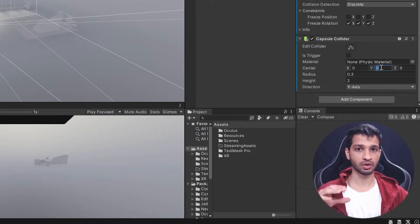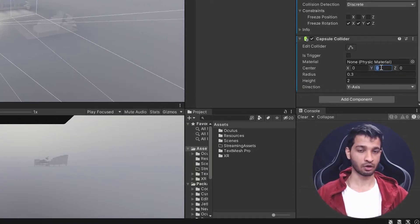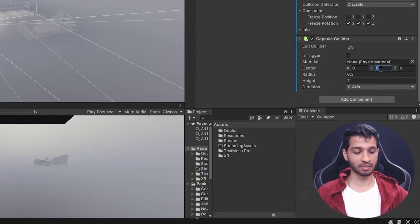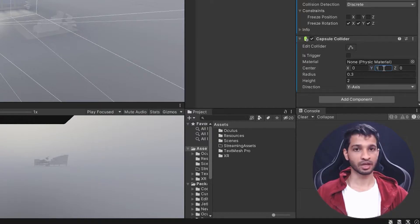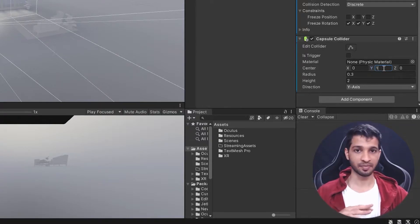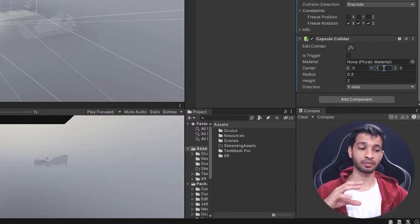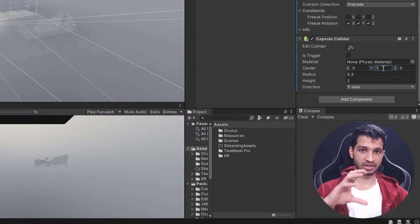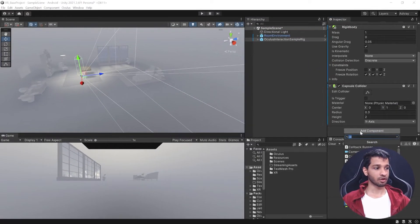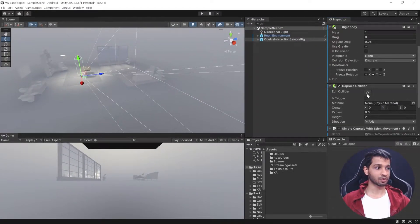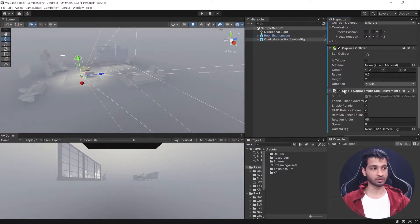Right now if you try to hit play, the camera would be way above the floor due to an offset. To make sure that doesn't happen, we'll have the Y set to 1. This will make sure that the floor level and your head level are exactly the same, and only when you stand up will you feel that you're at a certain height.